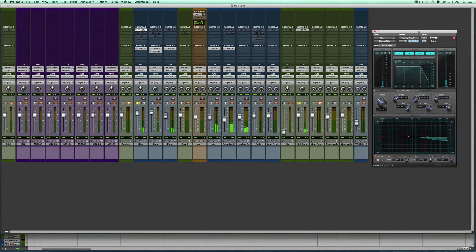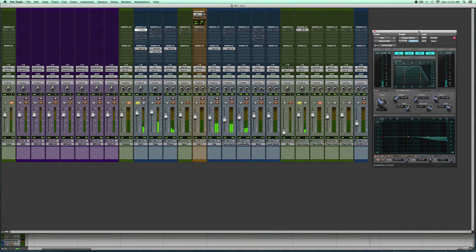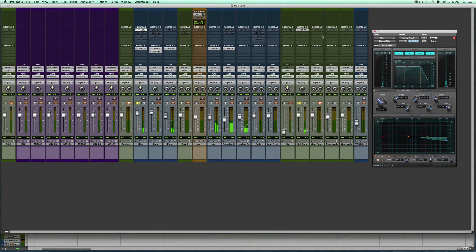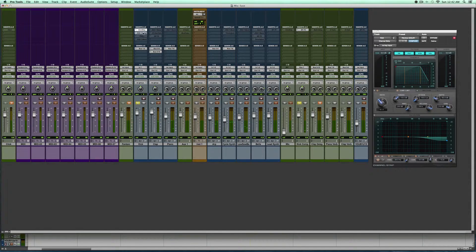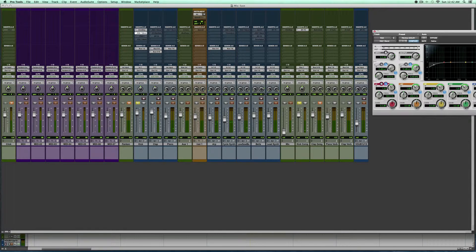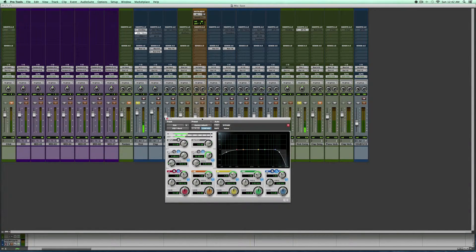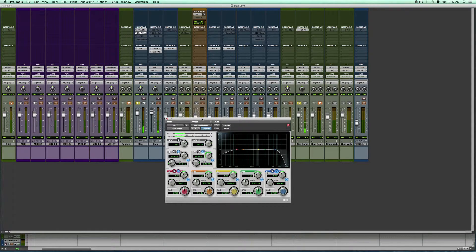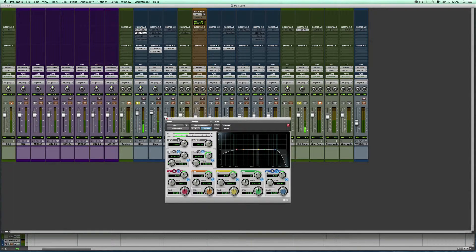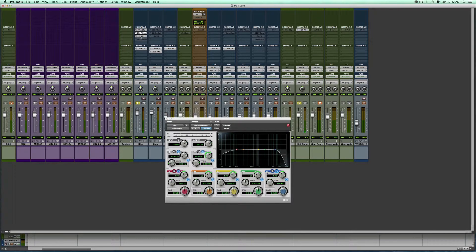So just some basic compression EQ. And then I added some more EQ and added this one here. And these are all stock plugins.